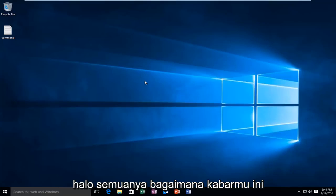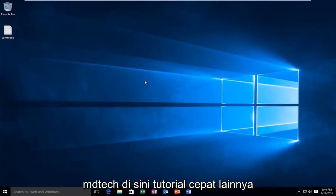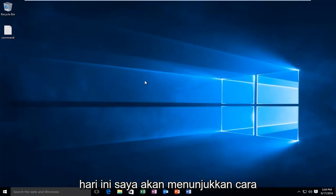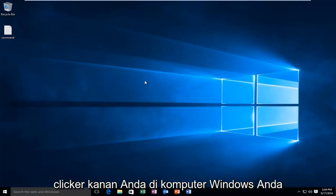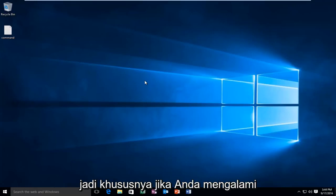Hello everyone, how are you doing? This is MD Tech here with another quick tutorial. Today I'm going to show how to resolve issues you may have with your right-click on your Windows computer.